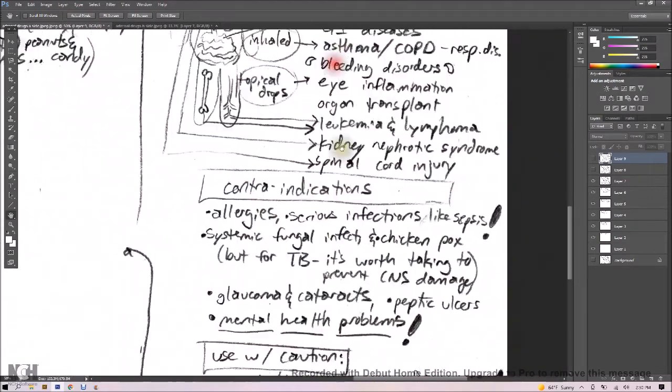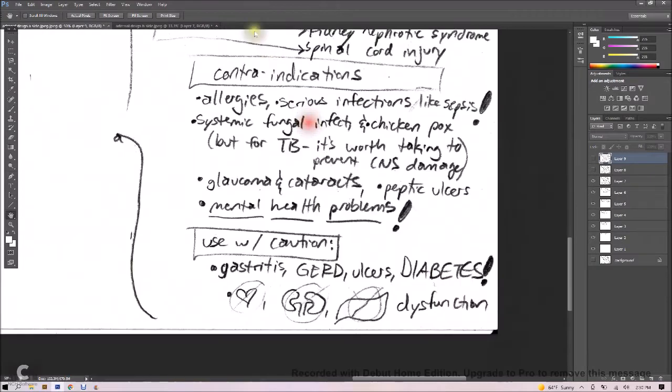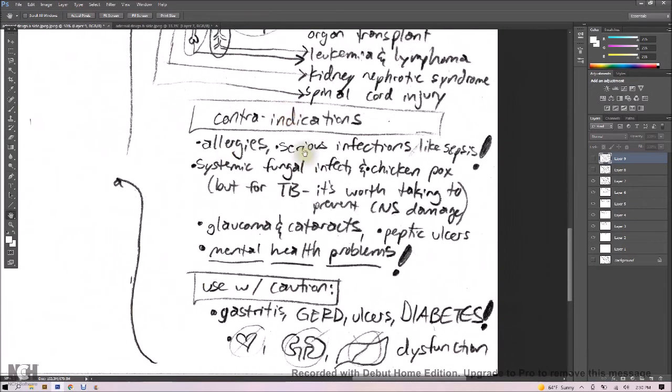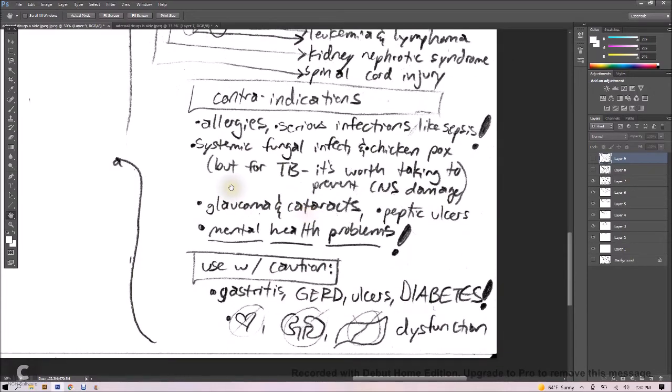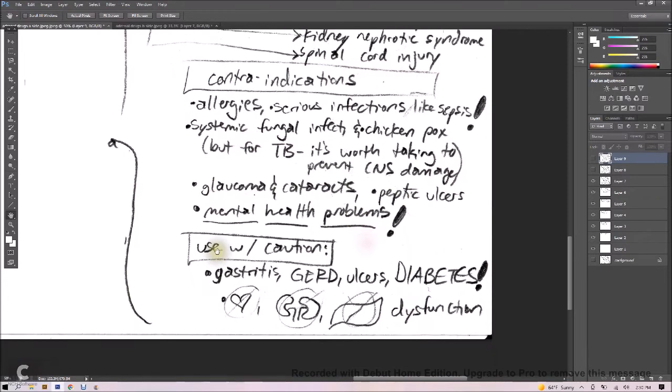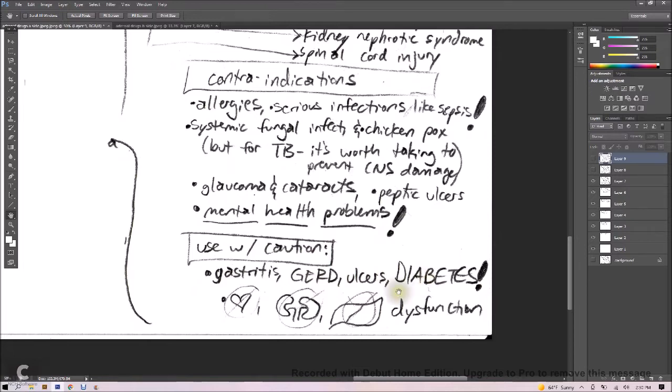So contraindications, allergies always, serious infections like sepsis, systemic fungal infections, or chickenpox, but you're going to keep taking these drugs if somebody has tubercular meningitis because it's worth taking to prevent CNS damage. Glaucoma and cataracts are a contraindication. Peptic ulcers and mental health problems are also contraindicated. Use with caution in gastritis, GERD, ulcers, and diabetes, as well as if somebody's having organ dysfunction with their heart, their kidneys, or their liver.